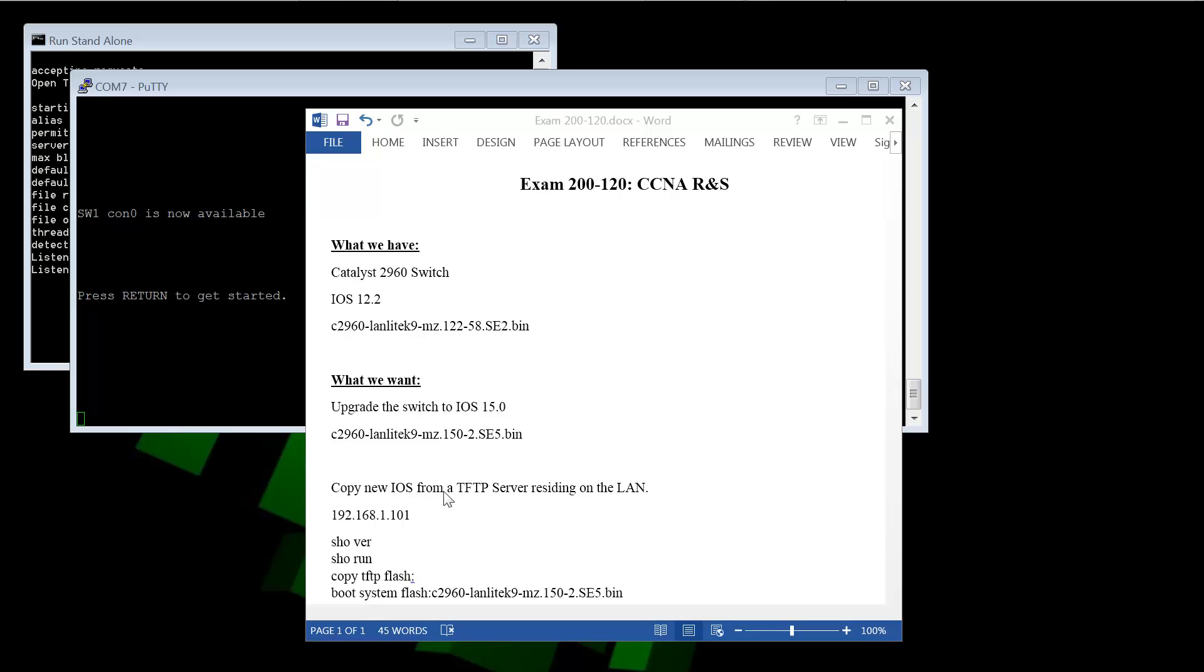And what we want is to upgrade the switch to iOS 15. And it will have the new iOS and we can tell it which iOS to boot from once it's on there, once it's downloaded into the Flash directory.